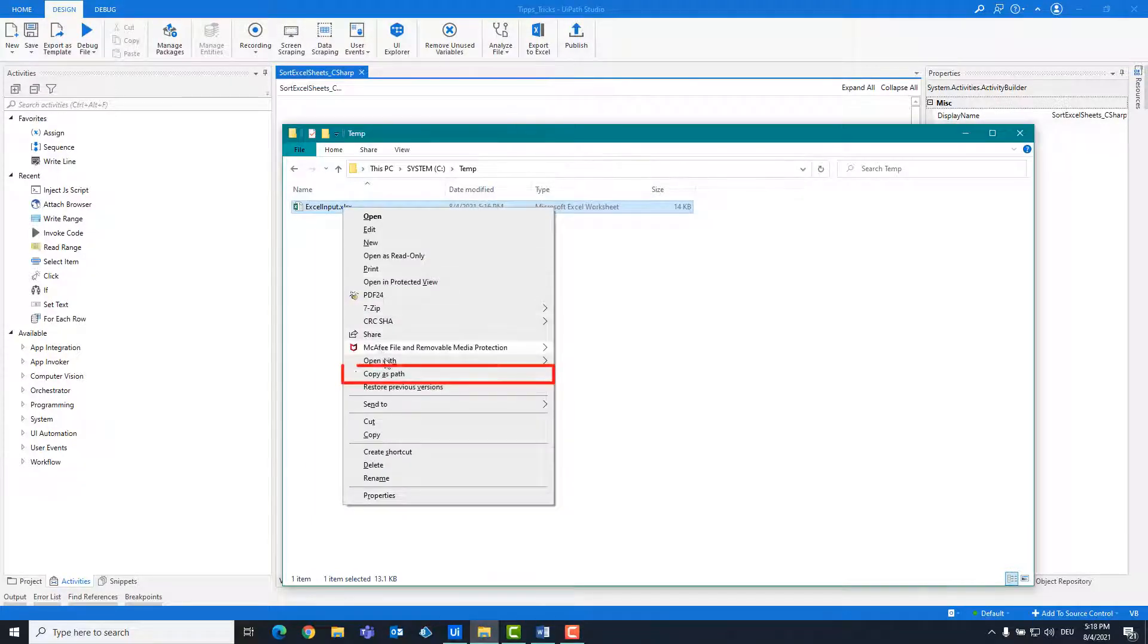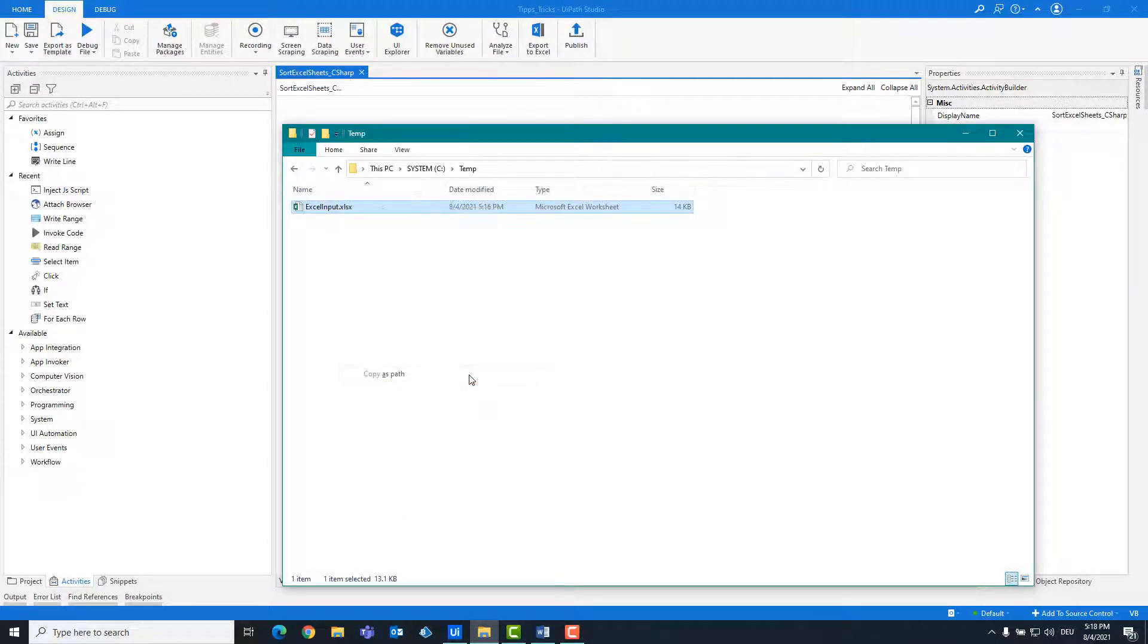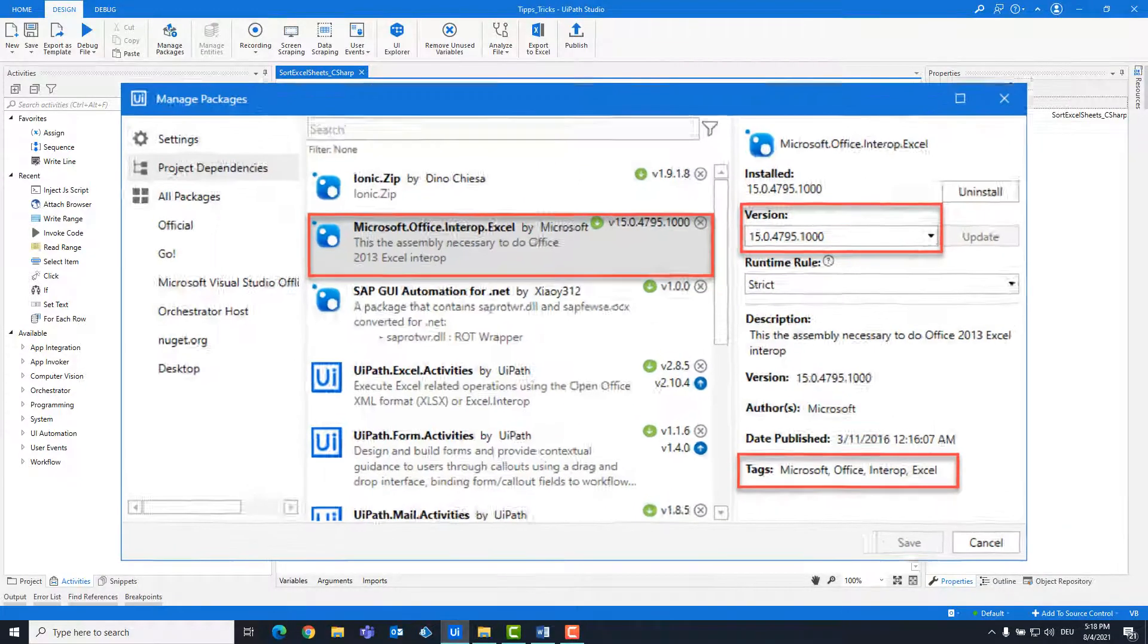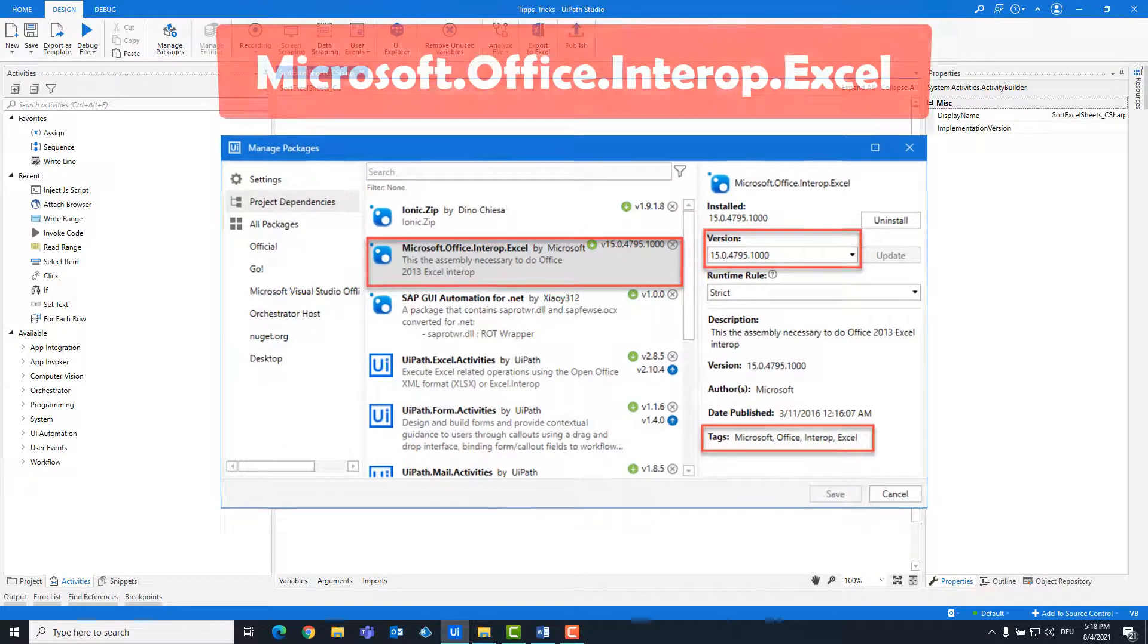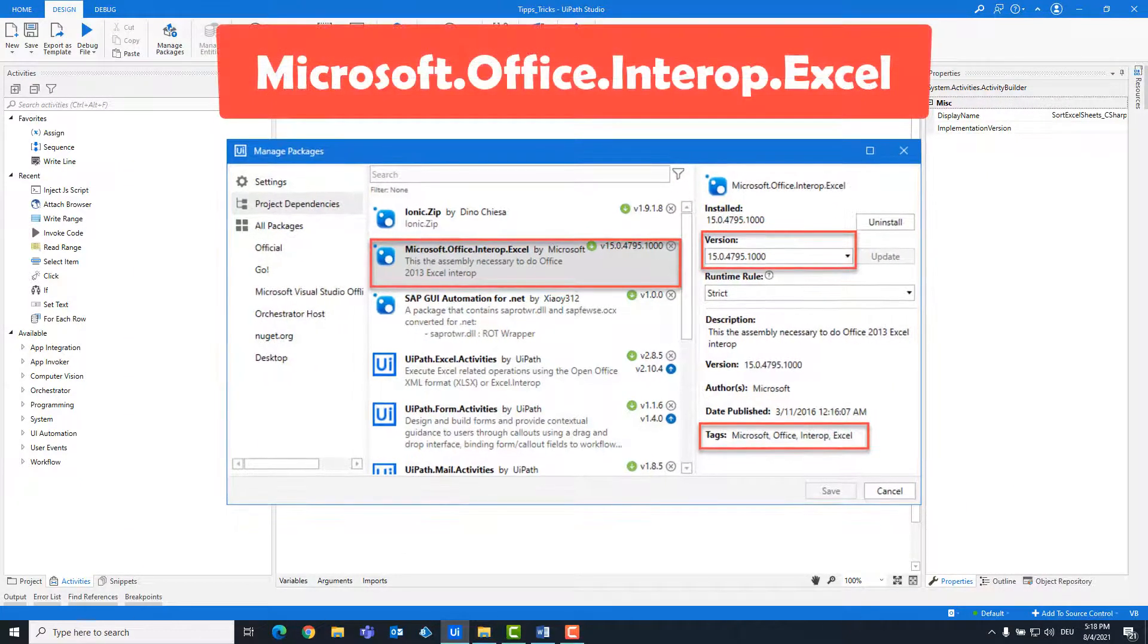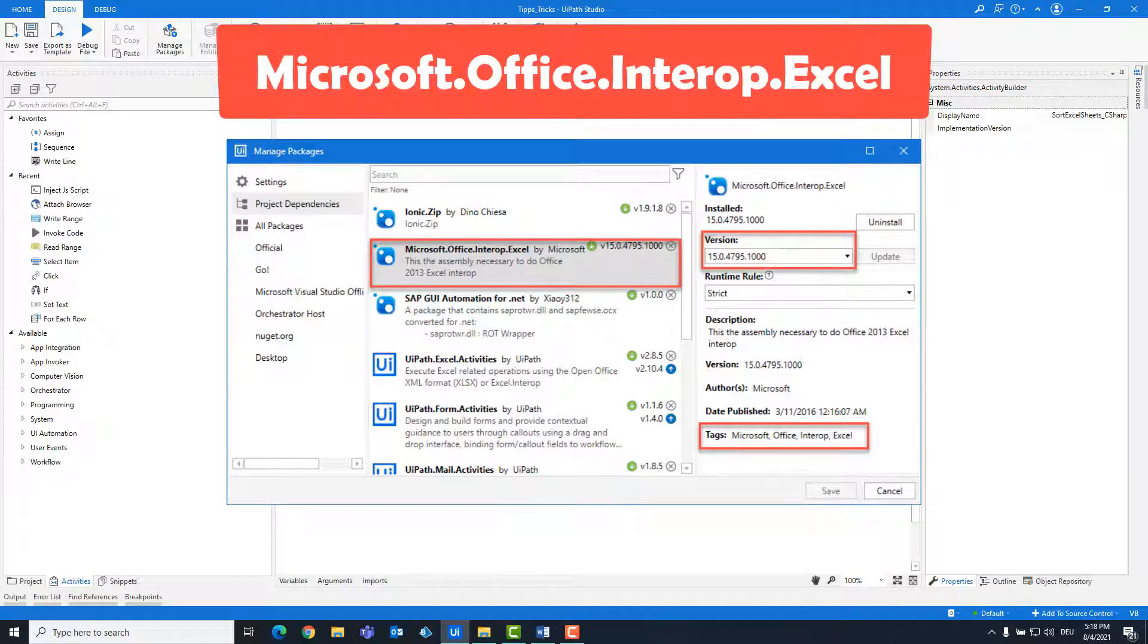Copy the path of the Excel file. Make sure you have installed the Excel package. If not, please install this first so you can write the code.